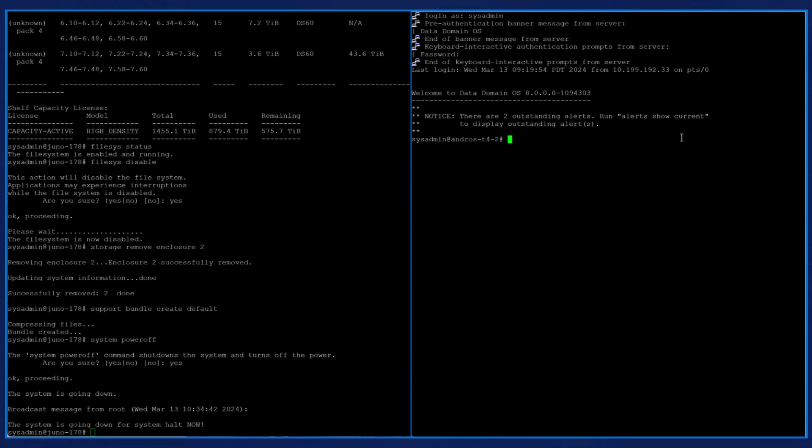Do not change the sysadmin account password now. When the configuration utility starts and asks to change the sysadmin password, at this time you can type NO. When we enter the command system show model, we see that this system is a DD9910.